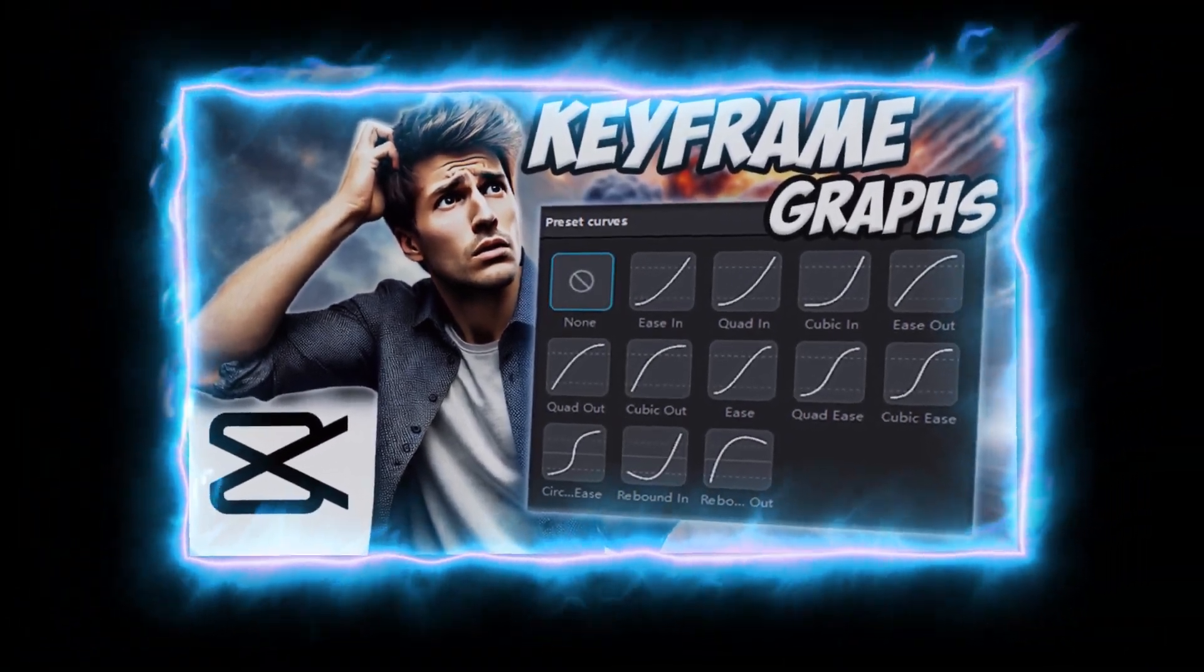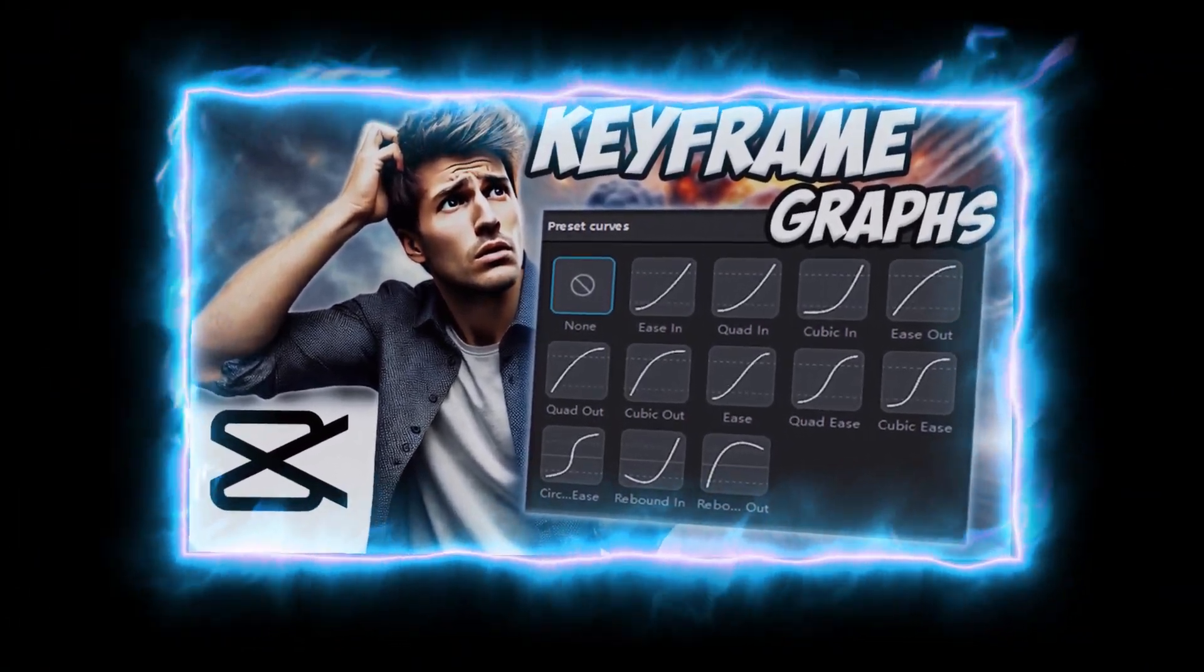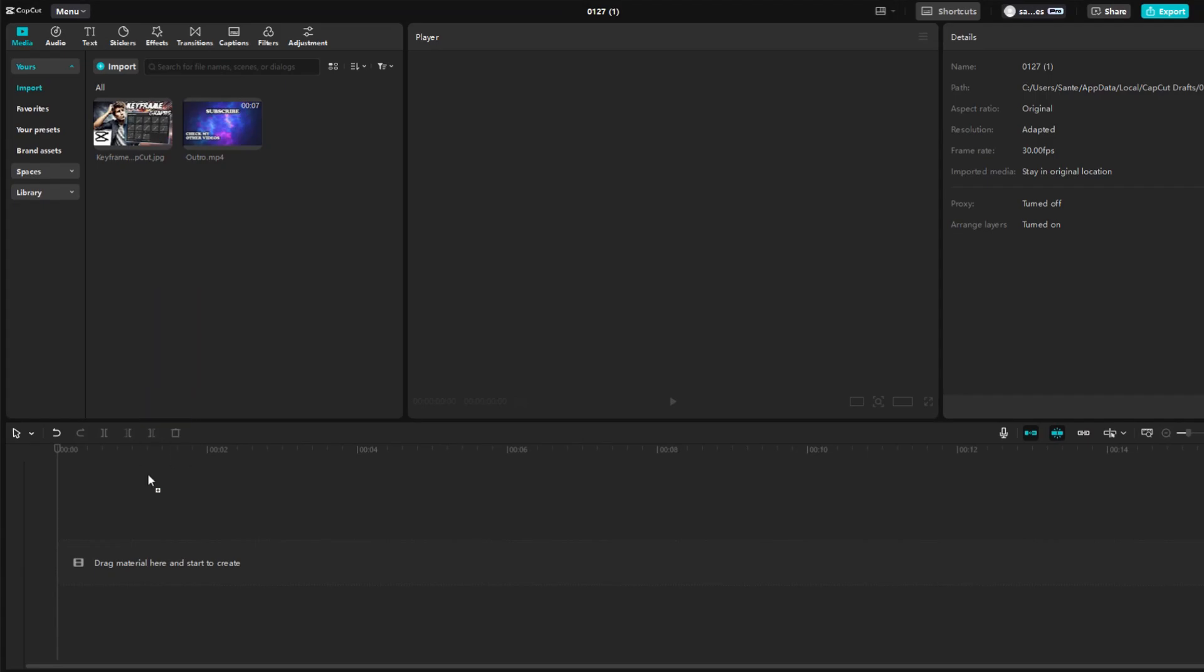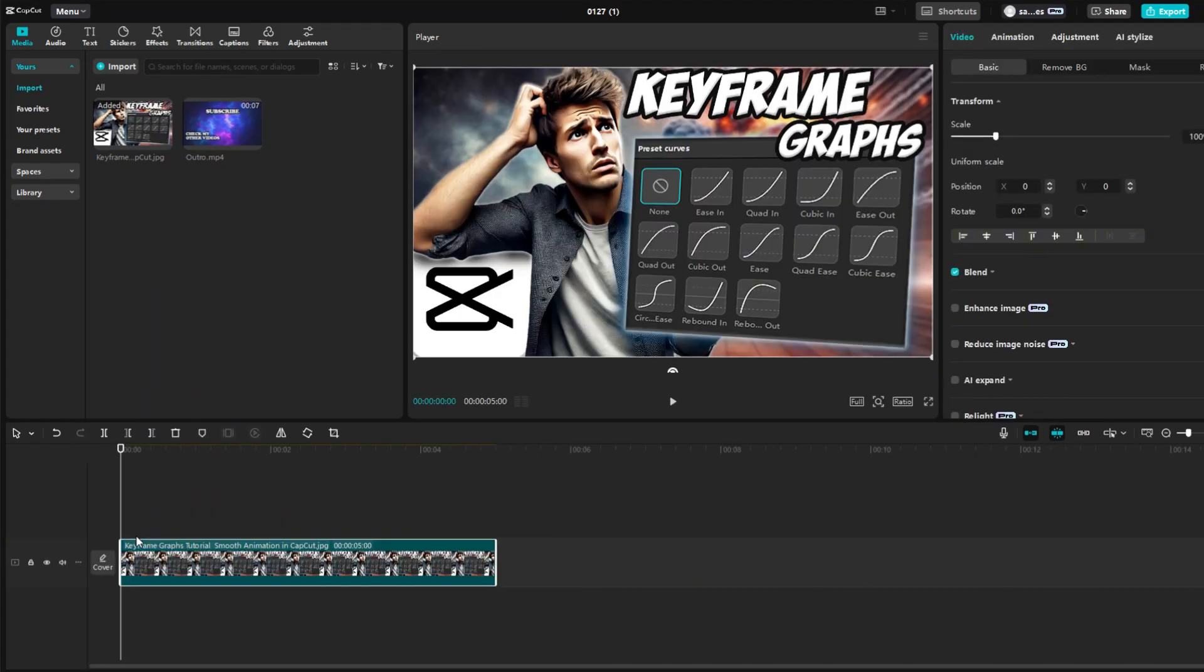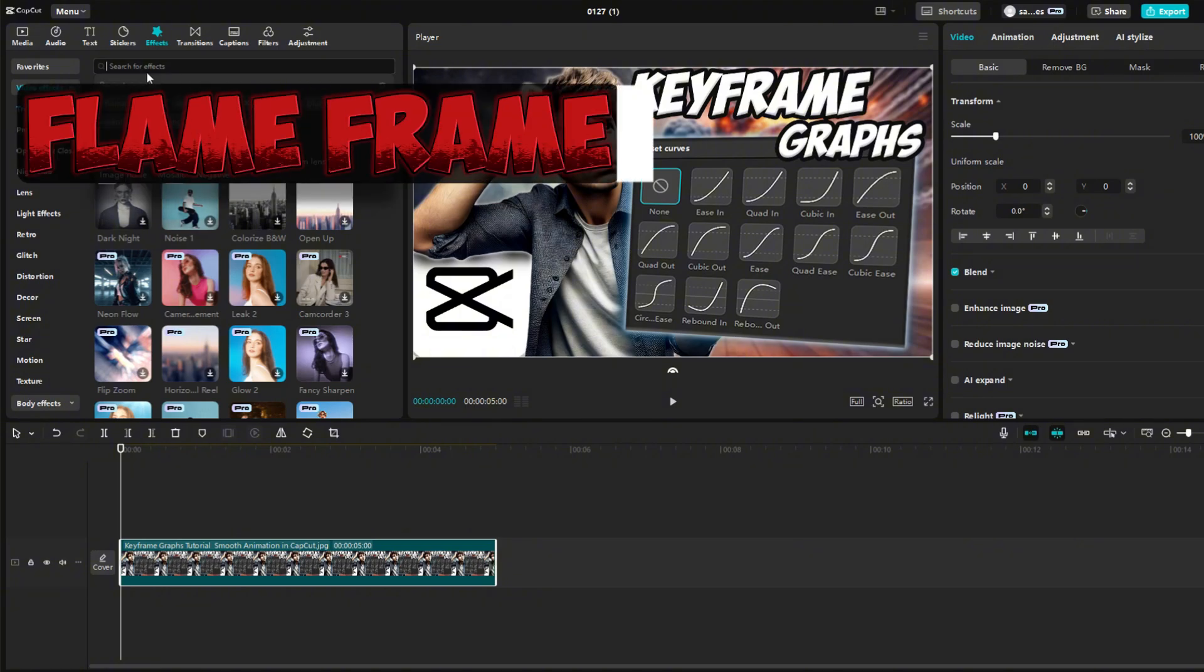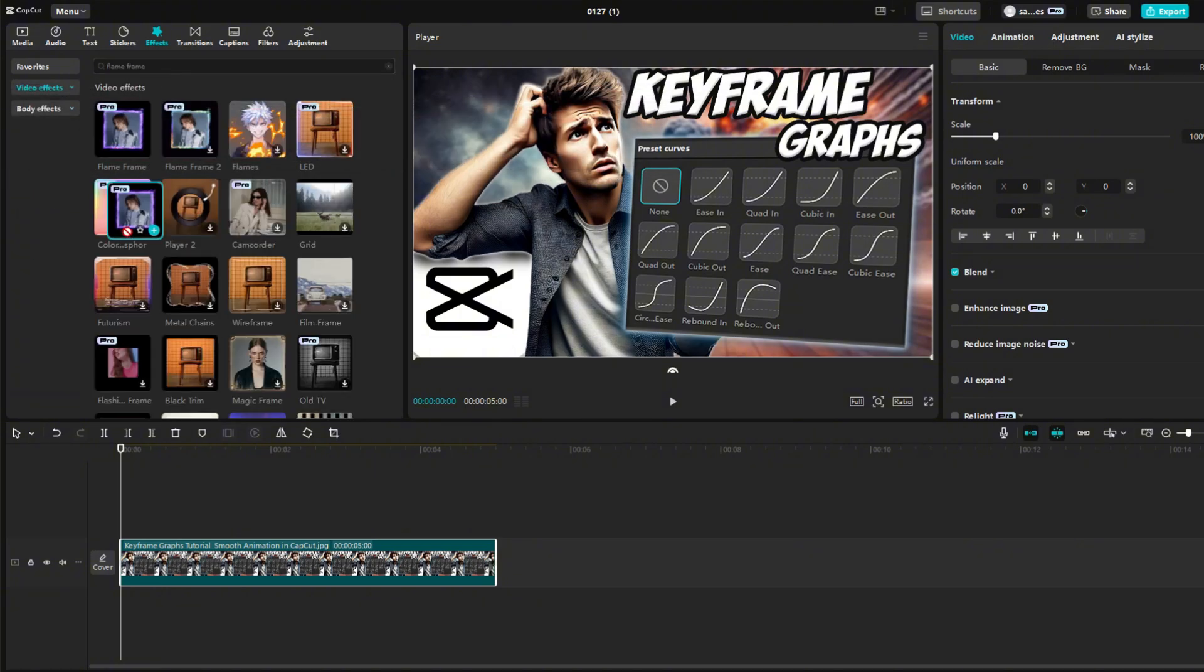I used this effect when I recommended my old video in one of my videos. I'll show you how to do it. Add one of your old thumbnails that you want to promote on your timeline. Then go to the Effects section and type Flame Frame into the search engine. Drag this effect onto your thumbnail.